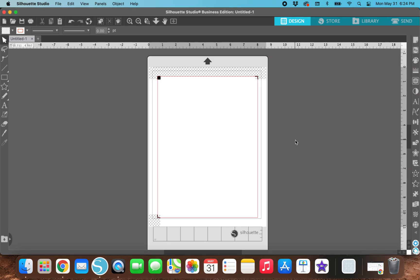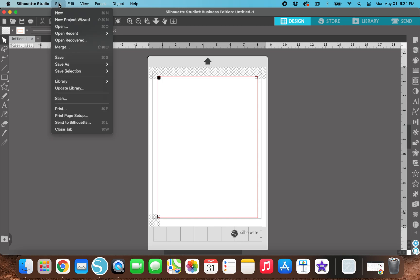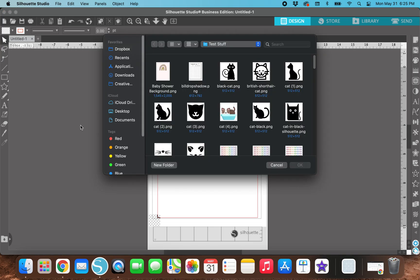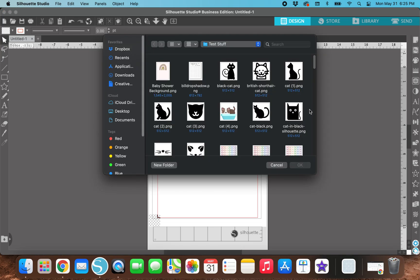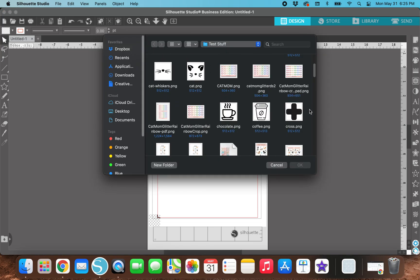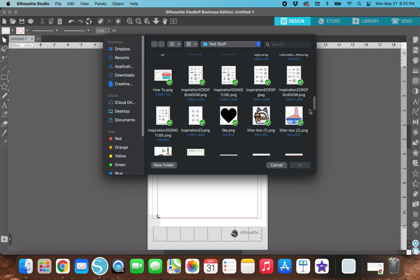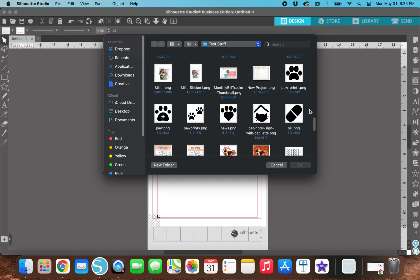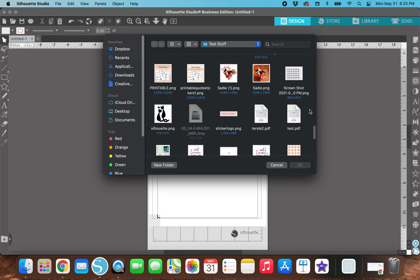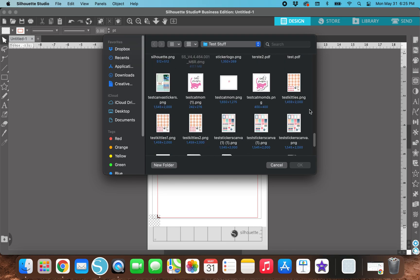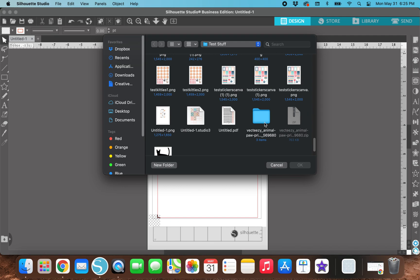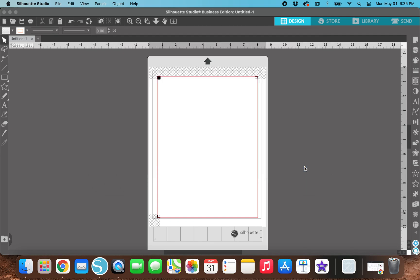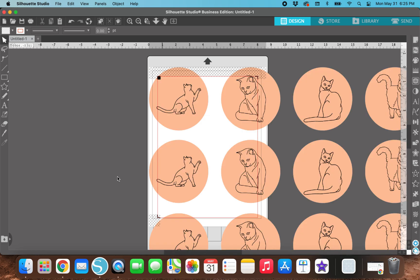So to get that sticker sheet that we created in Canva into Silhouette Studio, all you need to do is go up here to file, hit merge. And then you need to find wherever you saved that file and click on that file. So way down here somewhere, I've got test kitties one, and I'm going to hit okay.